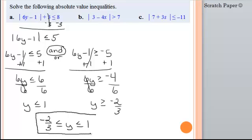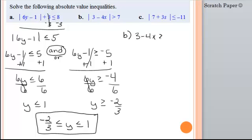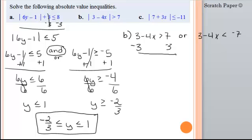If you have an 'and' problem, you should be able to write it together as one compound inequality like this. Now look at problem b. We need to set up our two situations because the absolute value is already by itself. We're going to have 3 minus 4x is greater than 7. This time we have a greater than, so we're going to use an 'or'. The other case: 3 minus 4x is less than — flip the sign — negative 7. Go ahead and solve by subtracting 3 from both sides: negative 4x is greater than 4.